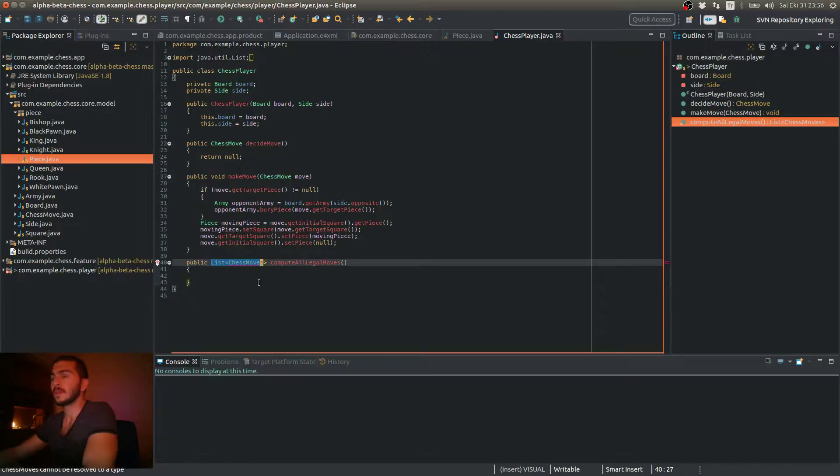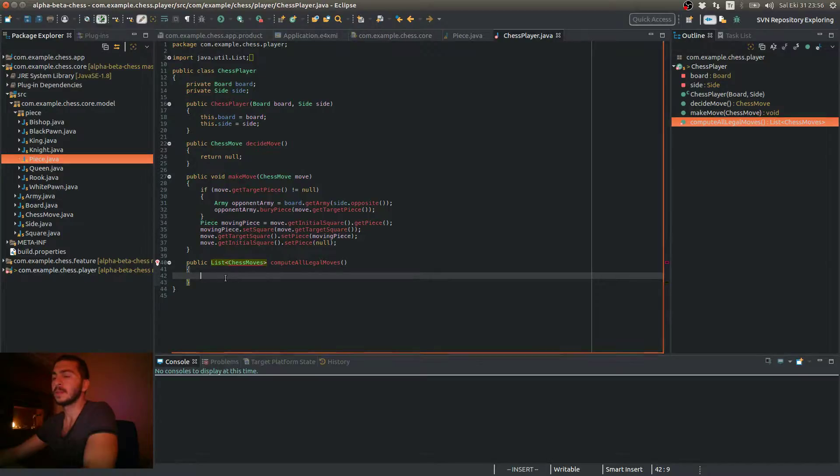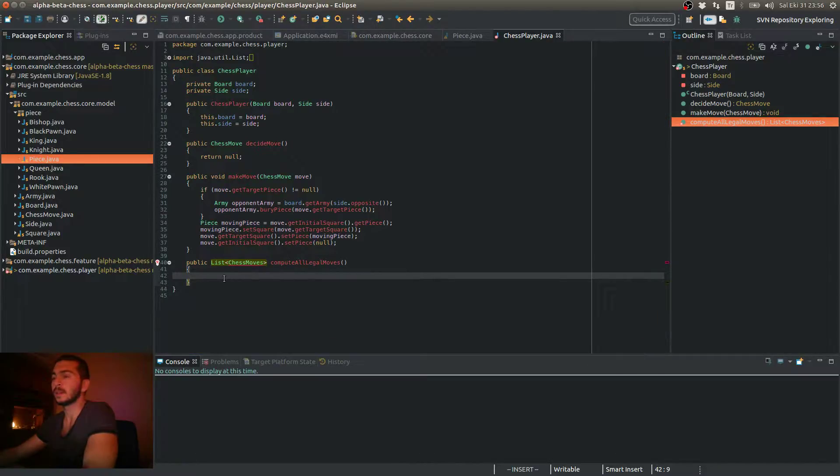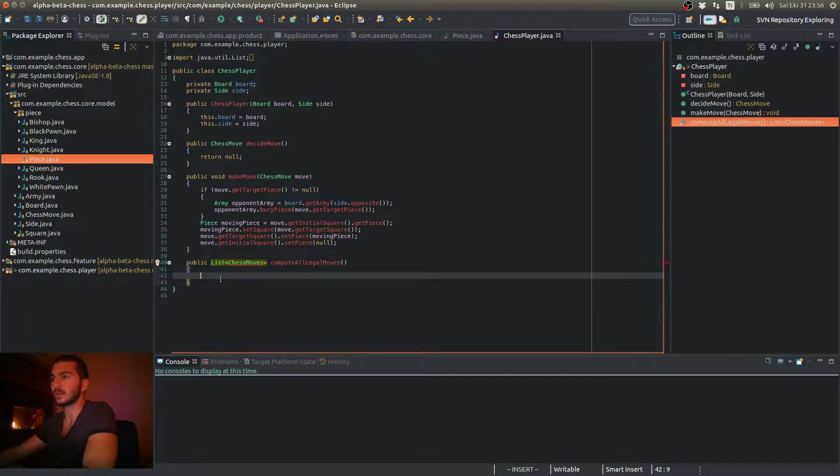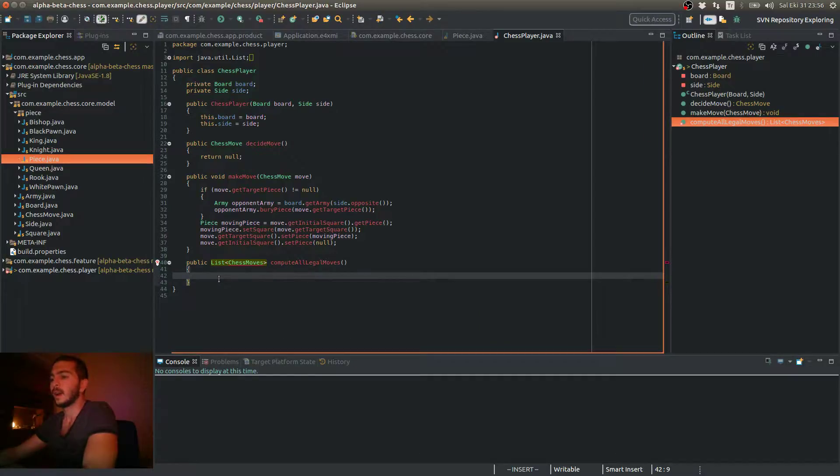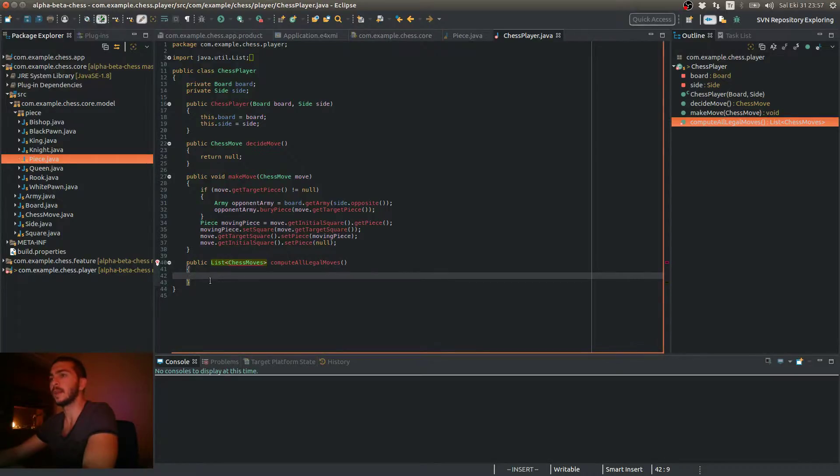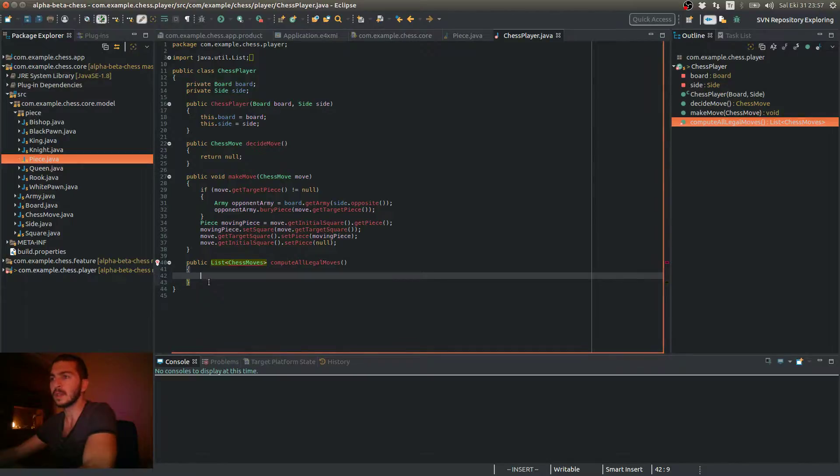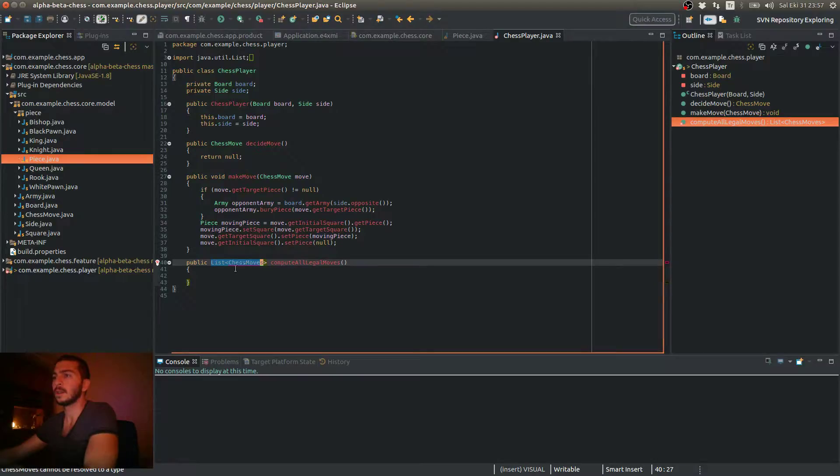So say I'm the white player and I have eight pieces that I currently control on the current state of the game. So for each piece I control, or all eight of them, I'm going to compute the possible moves, the legal moves that I can make for each piece and merge those legal moves and return the resulting lists.